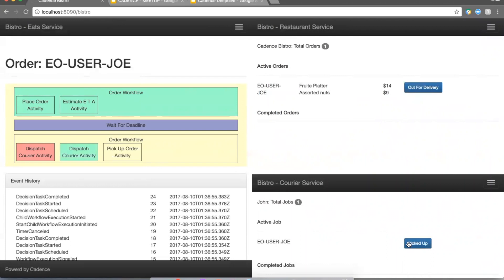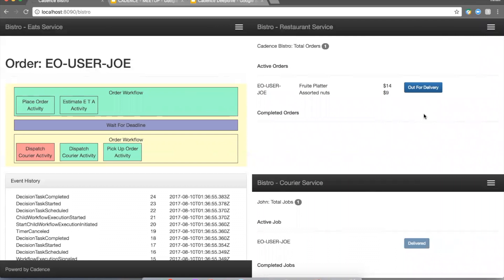So the courier accepted and he is on his way to the restaurant. As soon as he gets there, he picks up the order, and now he can click this order picked up button. As you can see, the activity completed. But what's going on with our workflow? Why is the next activity not proceeding? This is because we wanted to implement sort of double acceptance. We also need the restaurant to click that order released for delivery button before we proceed in the workflow.